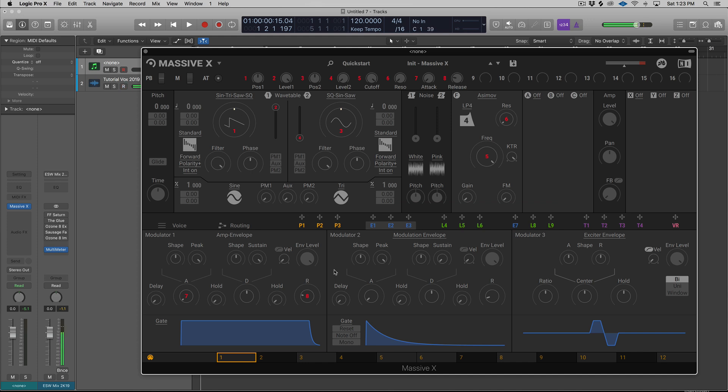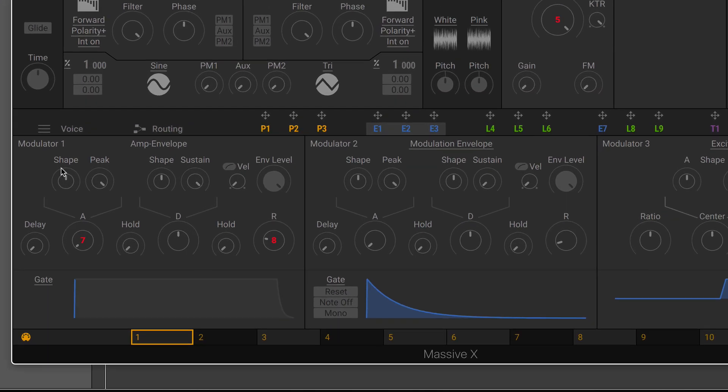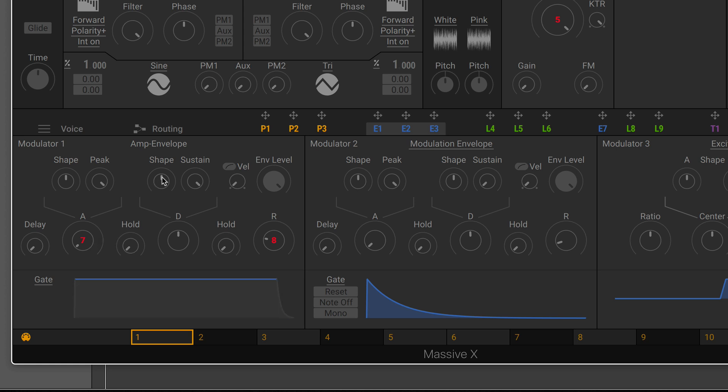A basic synth envelope is typically just attack, decay, sustain, release. We have delay, shape, and peak for our attack. We have a hold, we have a shape and sustain for the decay, a hold, a release. So a lot of different things, and it would have been really nice to be able to see what each of those things were doing so we could actually get some visual feedback as well as listening to what's happening.